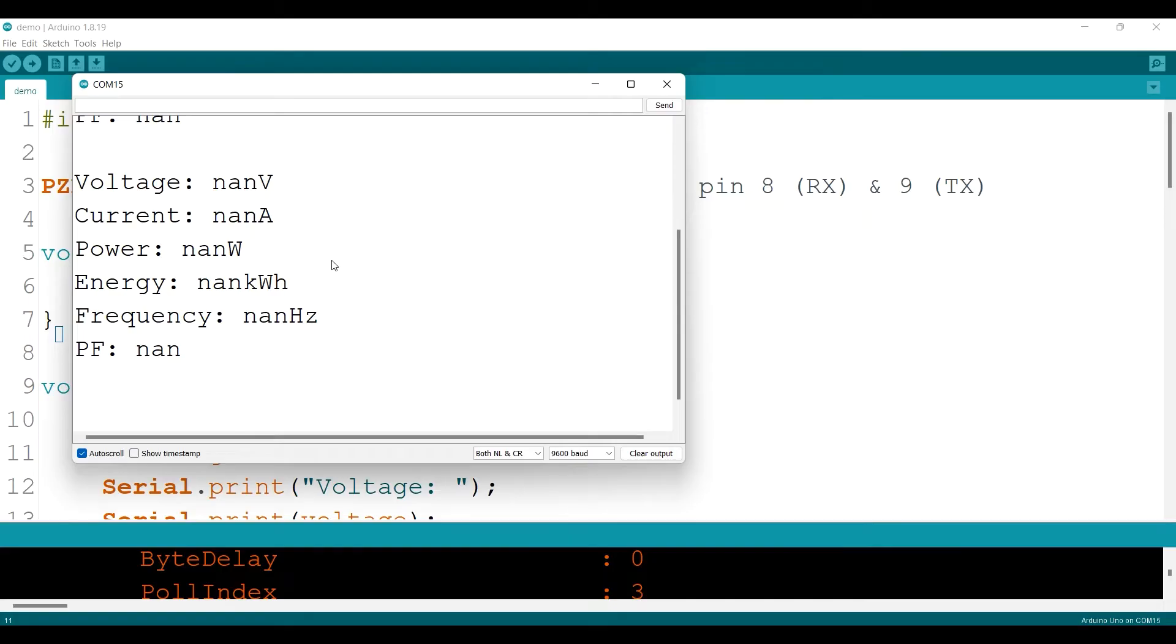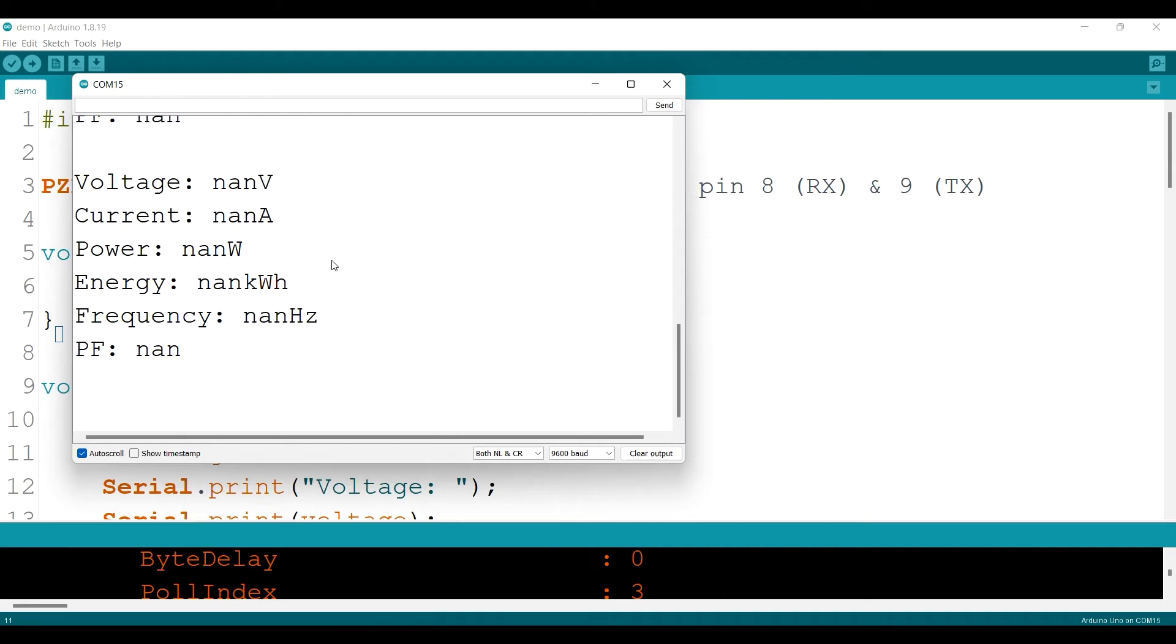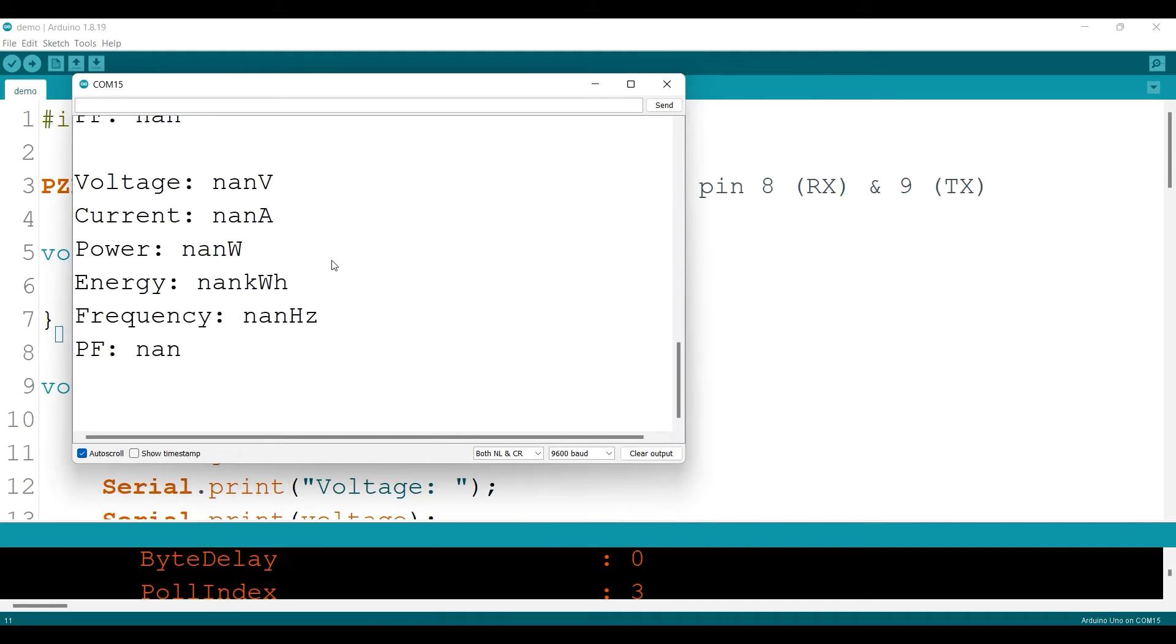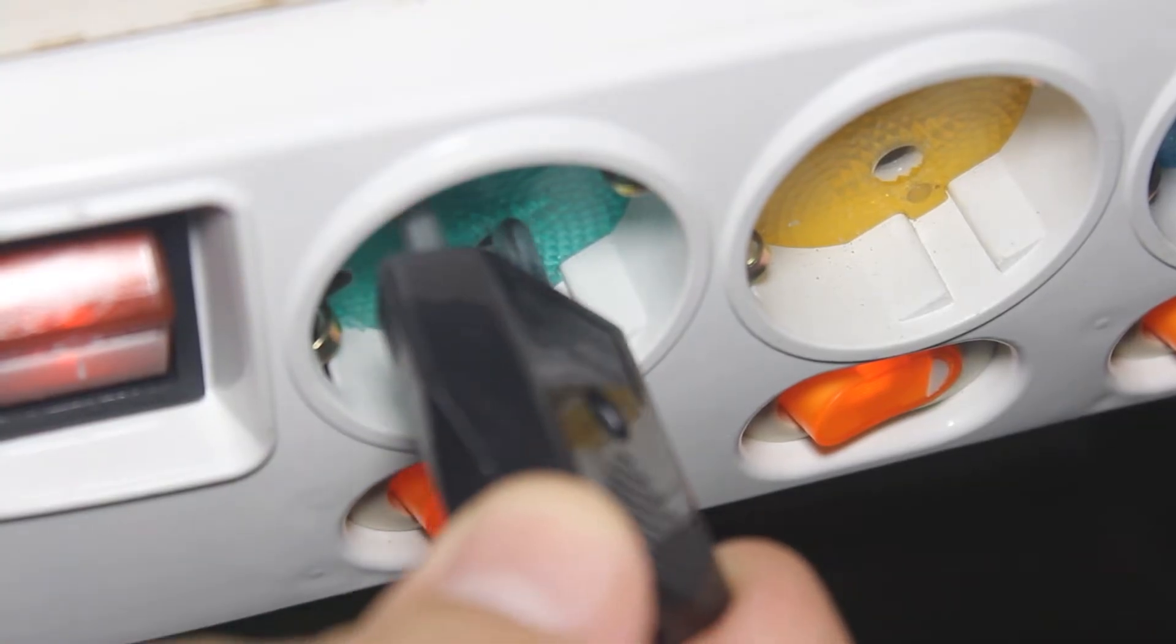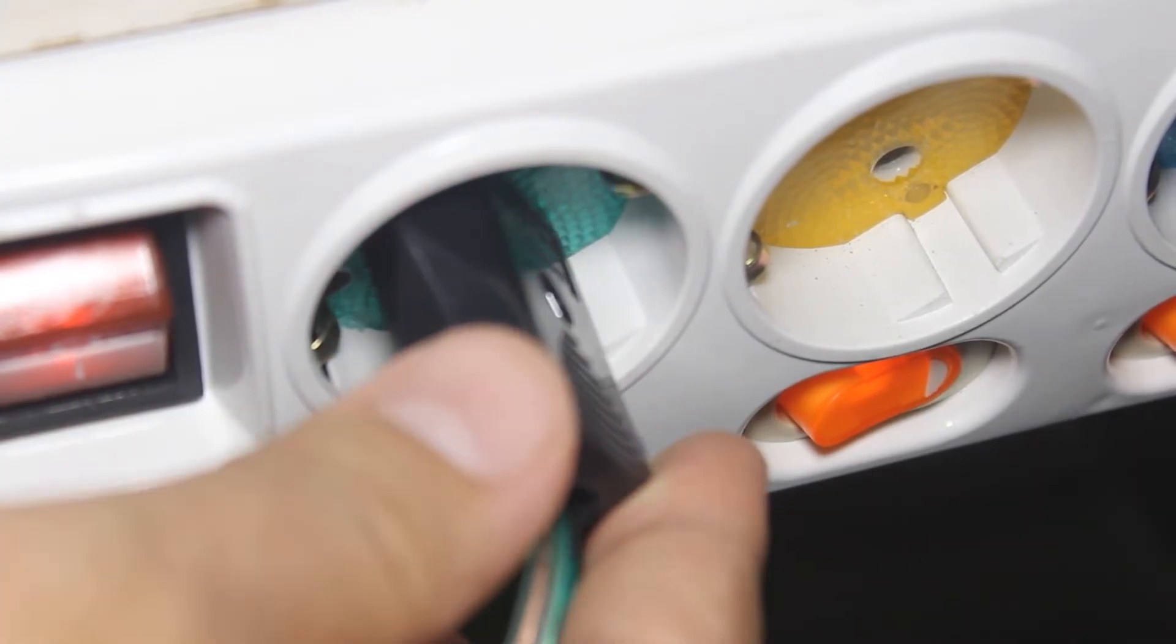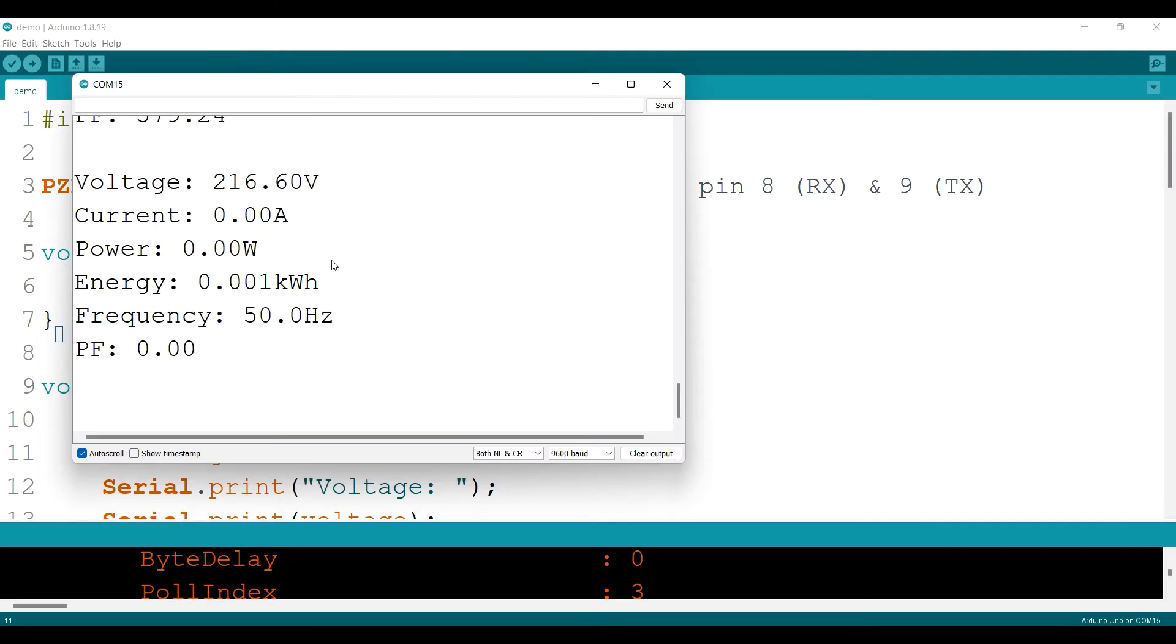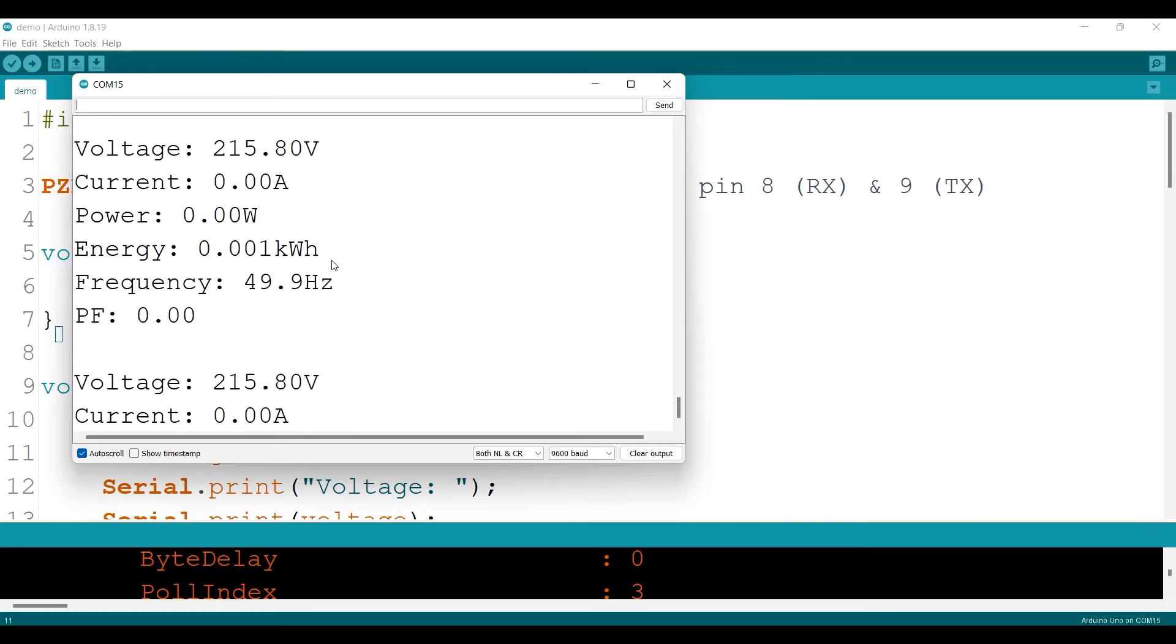When the sensor is not yet connected to the mains AC, it will print something like this, the NAN value. But when it is connected, it will print the value like this. So it reads my voltage around 216V and the frequency about 50Hz. The current and power are still zero with no load.